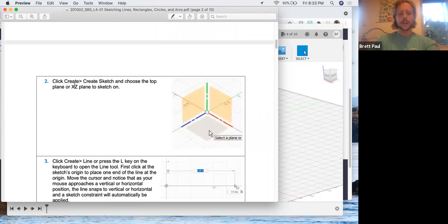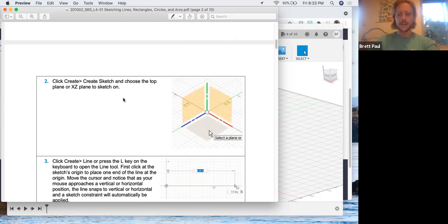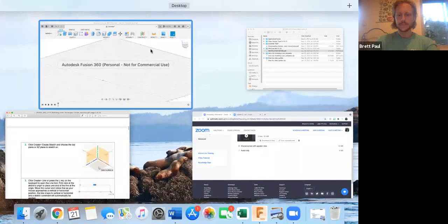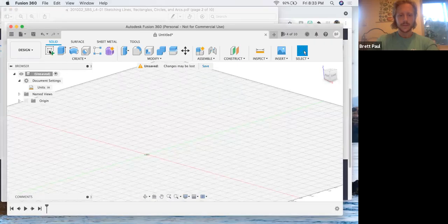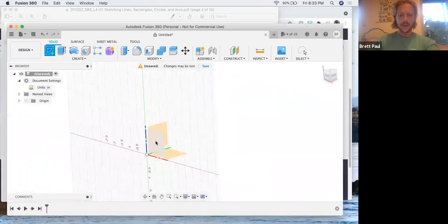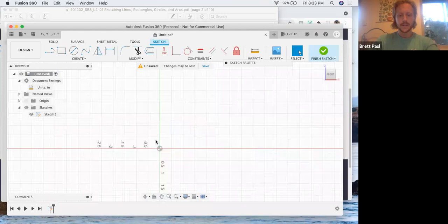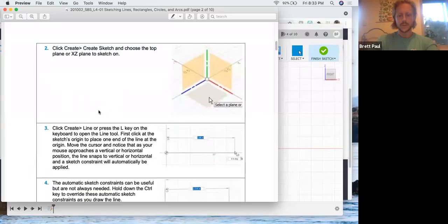Create sketch on the XZ plane. They're calling it the top plane, but as we mentioned in lesson two, we've made the XZ plane the front plane, or at least I have. And so that's what I'm going to keep it as. But I will be starting my sketch on the XZ plane. So new sketch, XZ. This should all be review at this point.